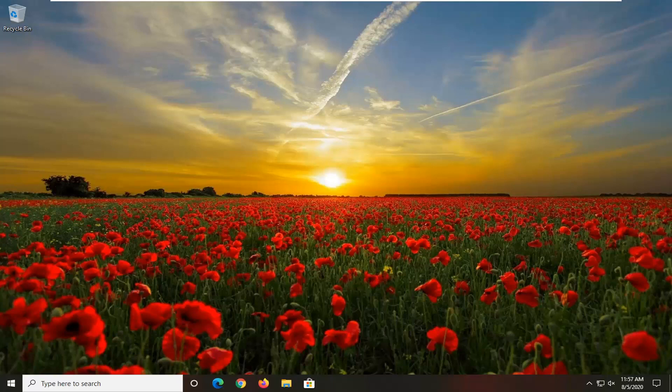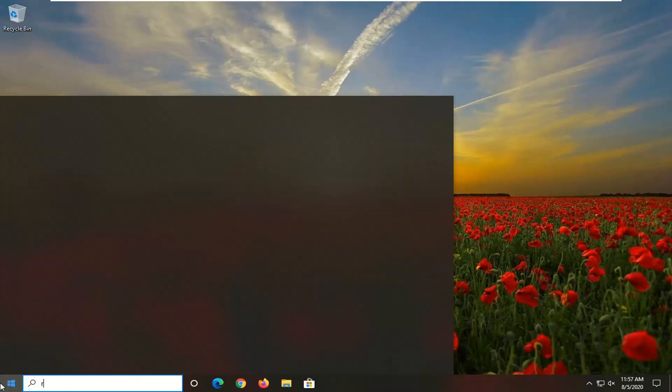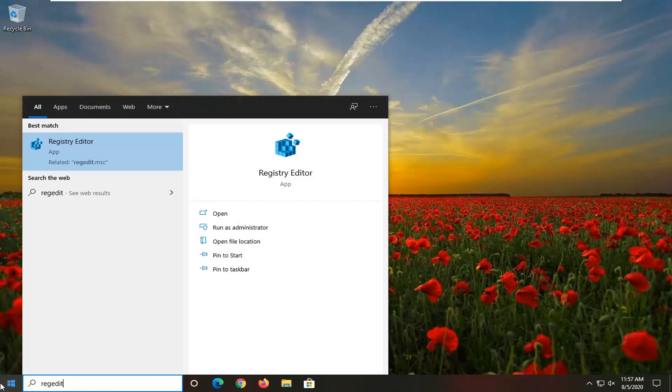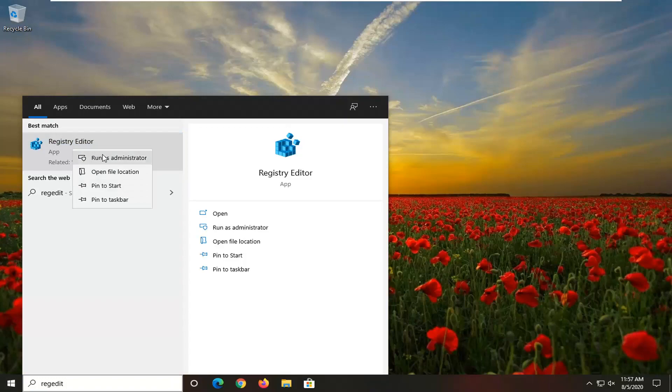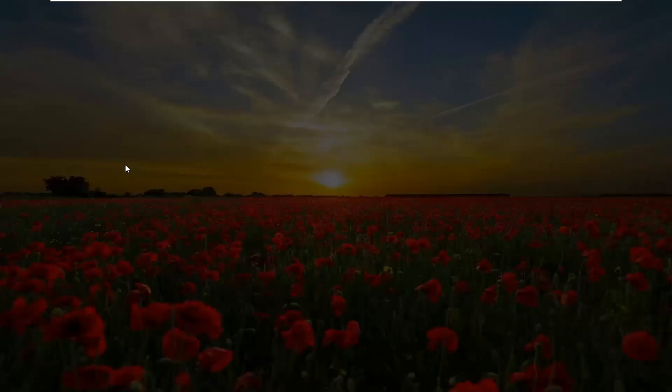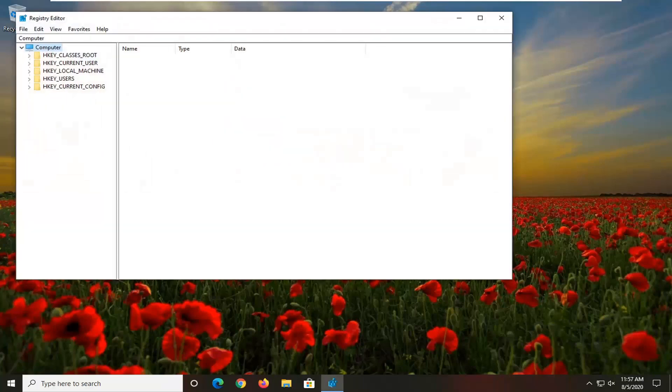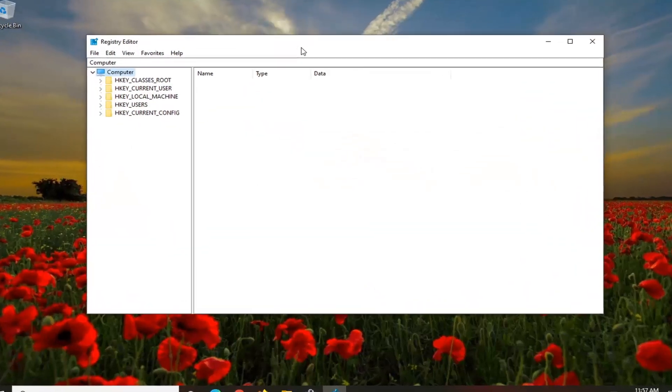We're going to jump right into it and start by opening up the start menu. Type in regedit, R-E-G-E-D-I-T. Best result should come back as registry editor. Right click on this and then select run as administrator. If you receive a user account control prompt, select yes.